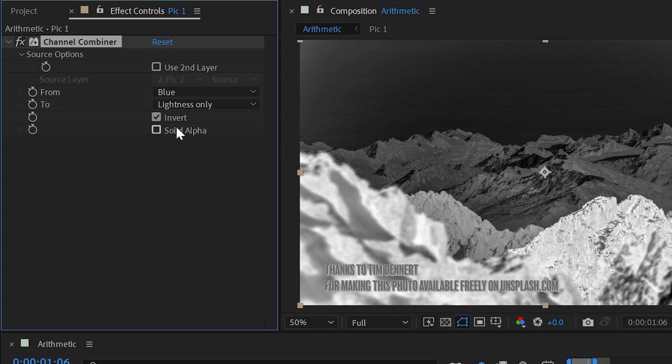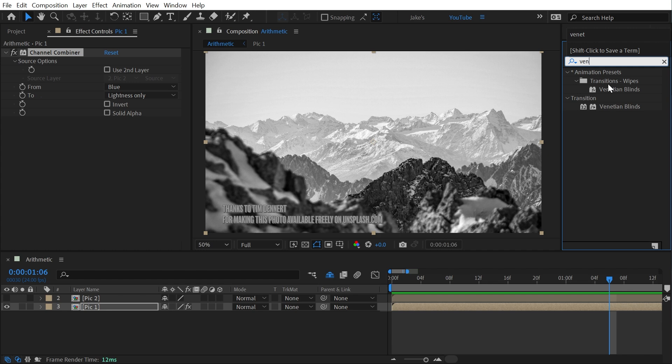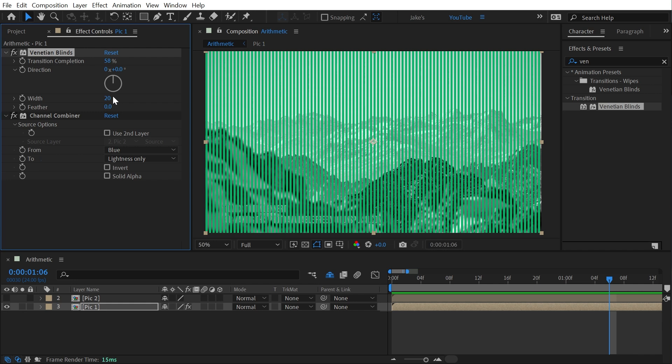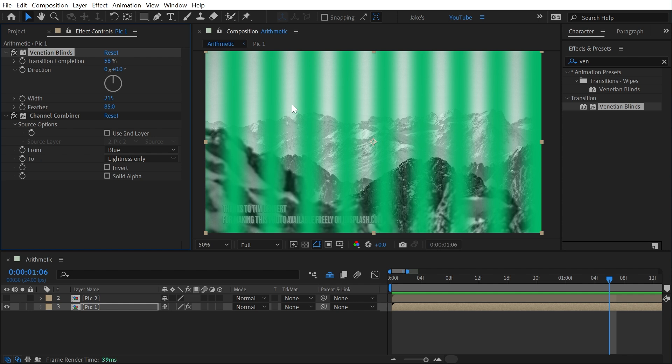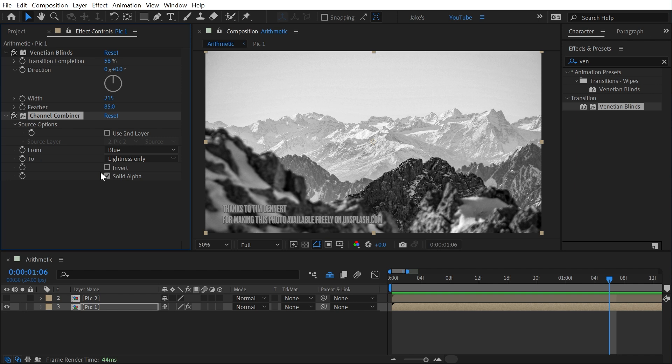And finally, we have this checkbox for solid alpha, which I'll need to add some opacity to my layer in order to show this. So I'm going to add the Venetian blinds effect, add some completeness, maybe make it a little bit wider, and feather it out a little bit so that we have some semi-transparent pixels. If I choose solid alpha, it's basically removing all of that transparency, making all the pixels alpha values one, meaning completely opaque. But that's it for Channel Combiner.